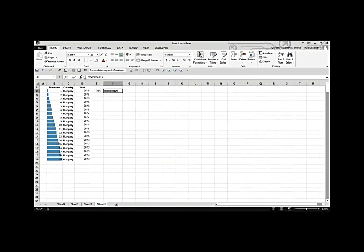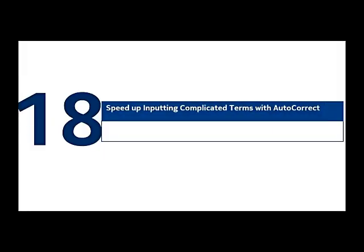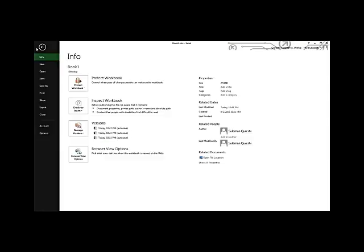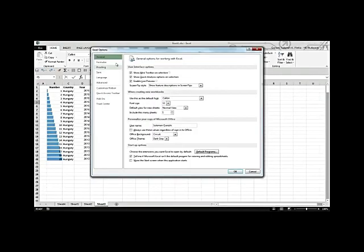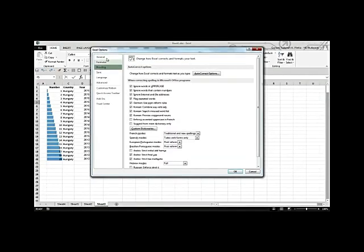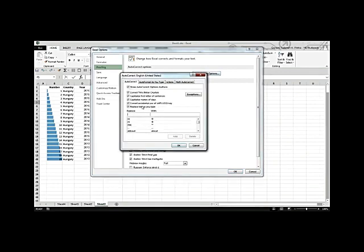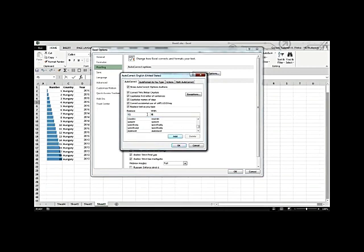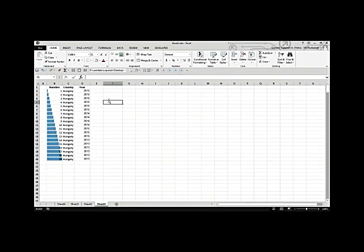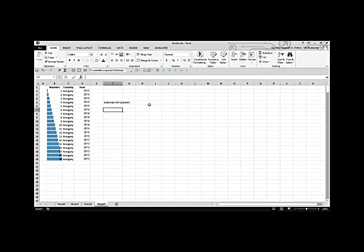Speed up inputting complicated terms with Autocorrect. Go to File > Options > Proofing > Autocorrect. Add a short abbreviation and map it to a long phrase — for example, 'SQ' maps to 'Suleiman Ali Qureshi.' Press Add and OK. Now whenever you type 'SQ,' Excel will automatically expand it to the full name. Great for long or complicated words.